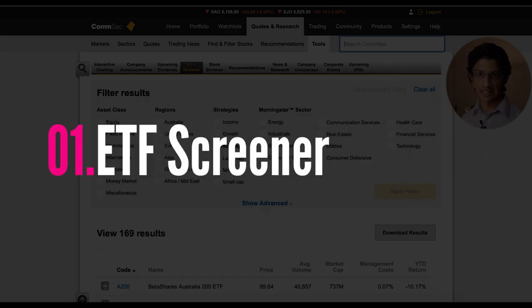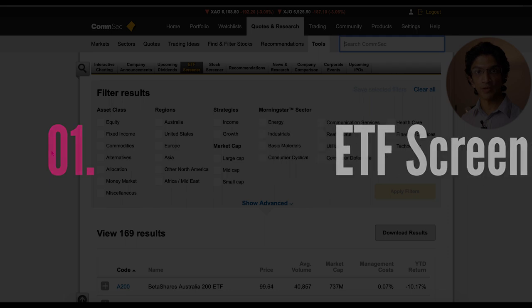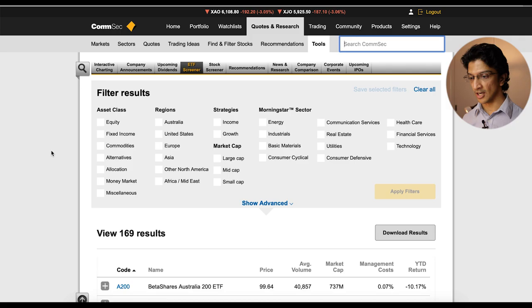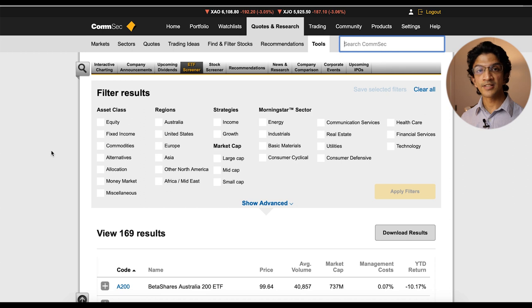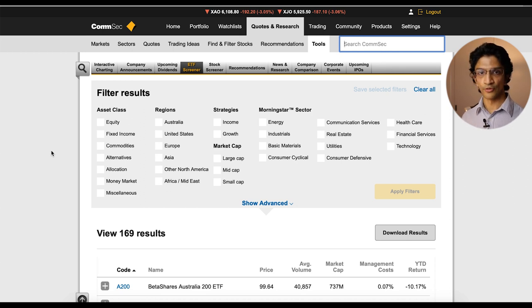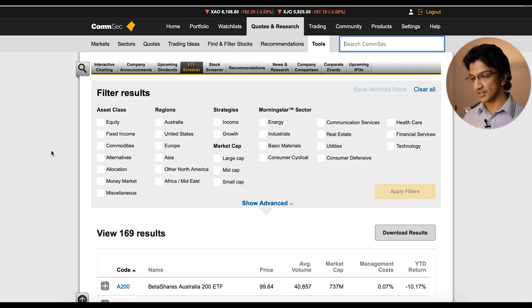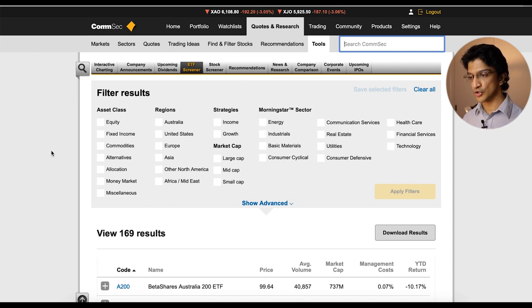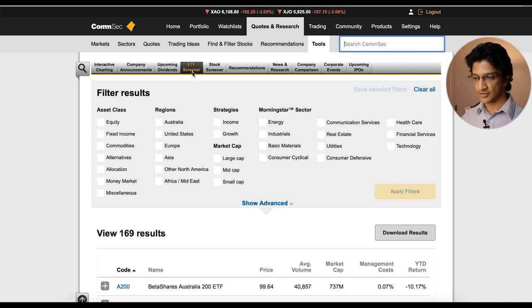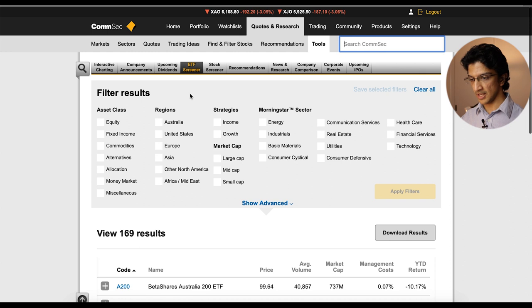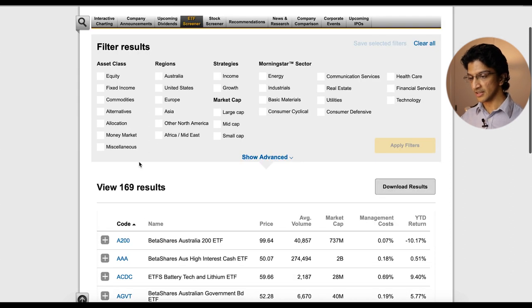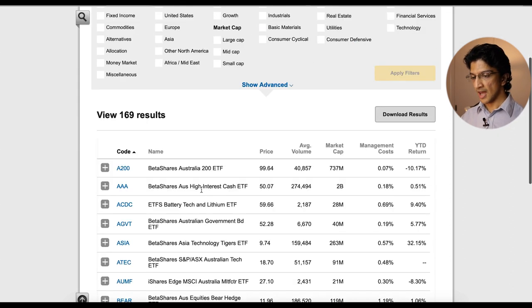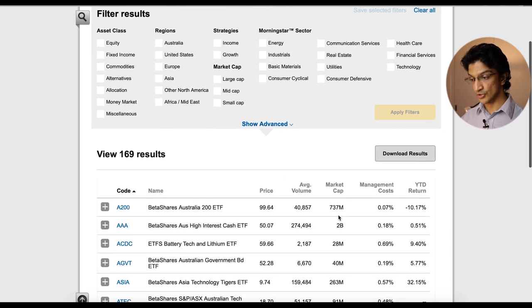Okay so the first tip is the ETF screener. Now a lot of you may not know but there are nearly 170 ETFs that you can buy through the Australian Stock Exchange and it's difficult to know exactly what you want to buy and it's difficult to know where in one place where you can go through and search for them all. Now CommSec has actually provided this ETF screener which you can find through going to quotes and research, tools and then ETF screener.